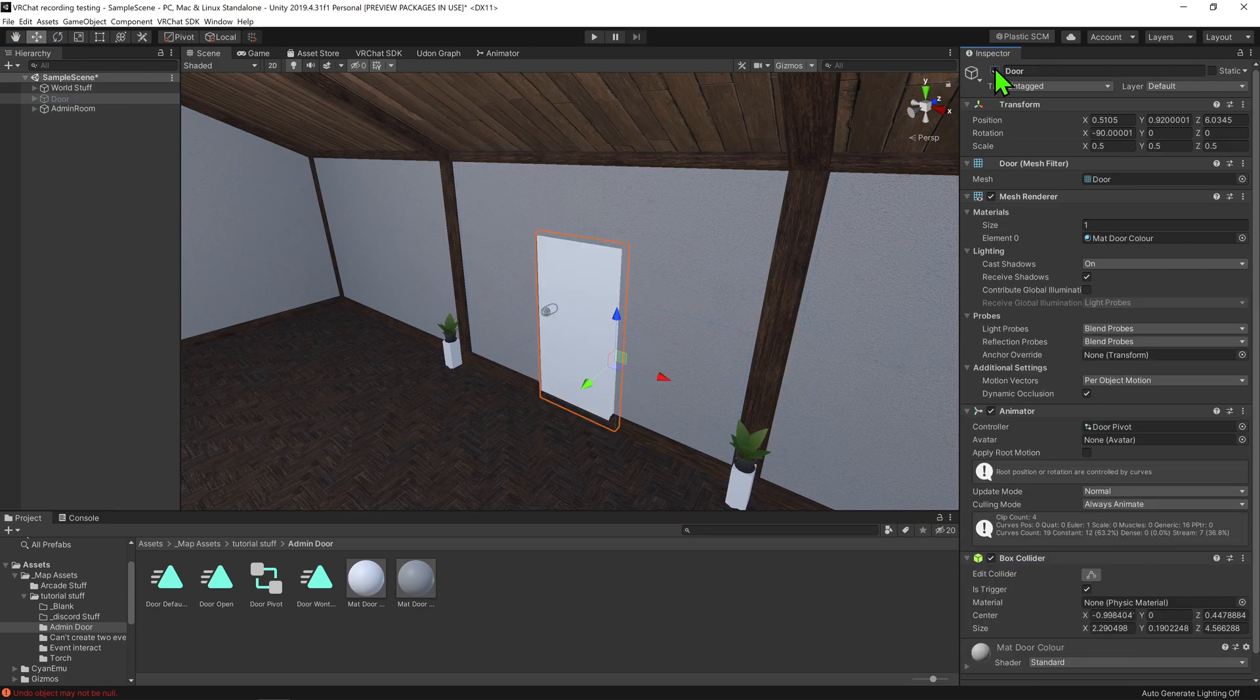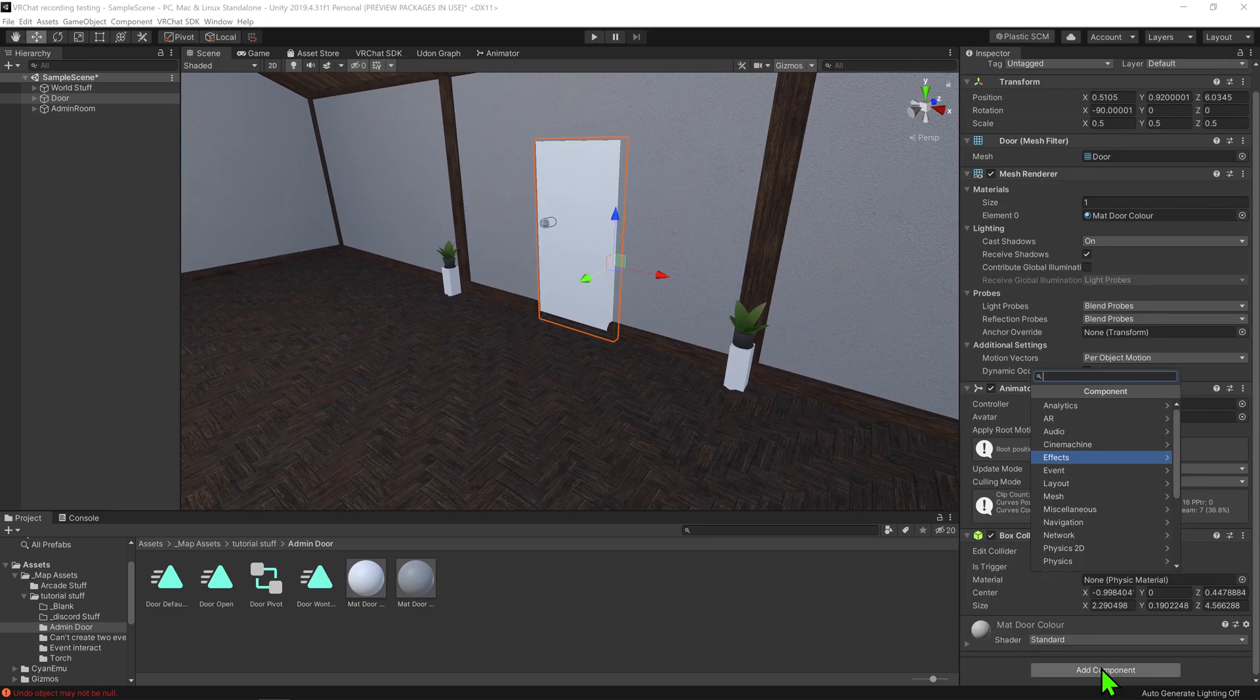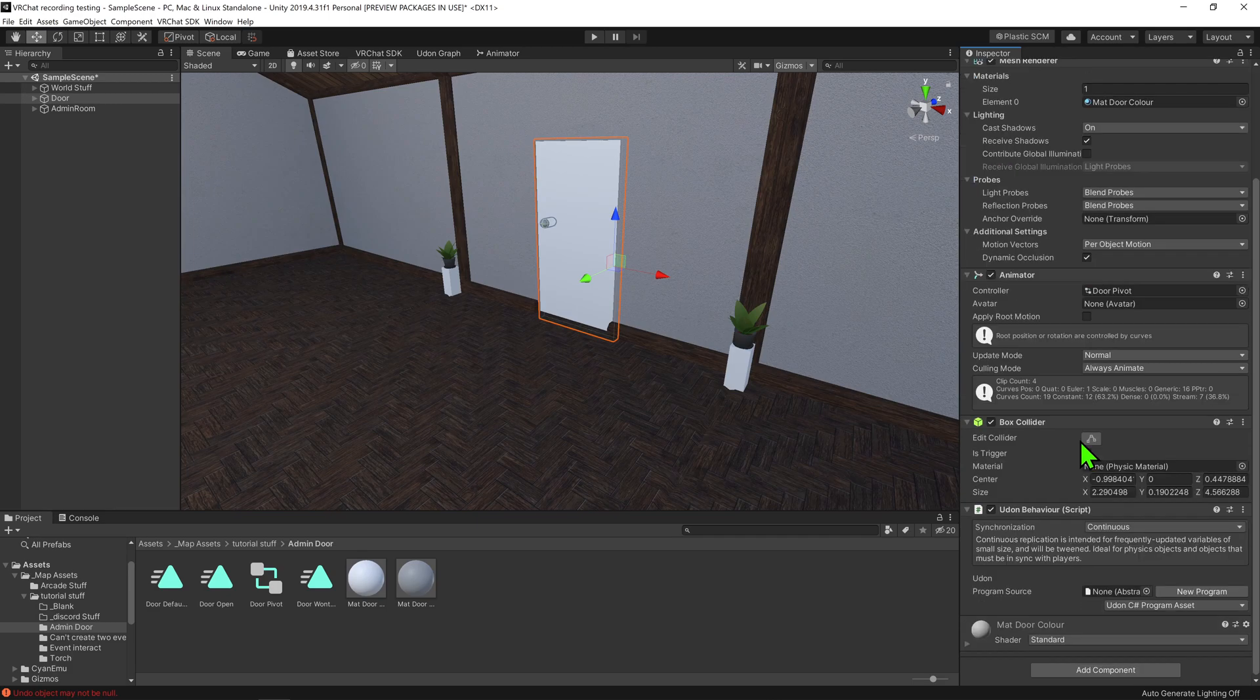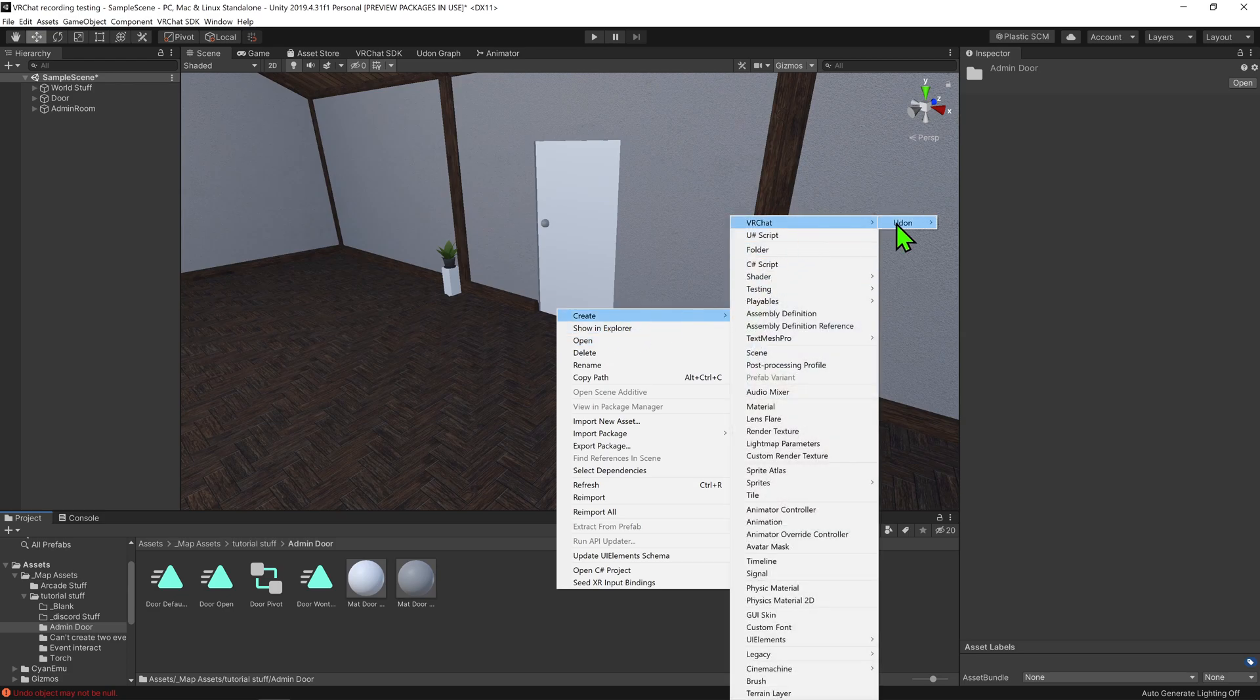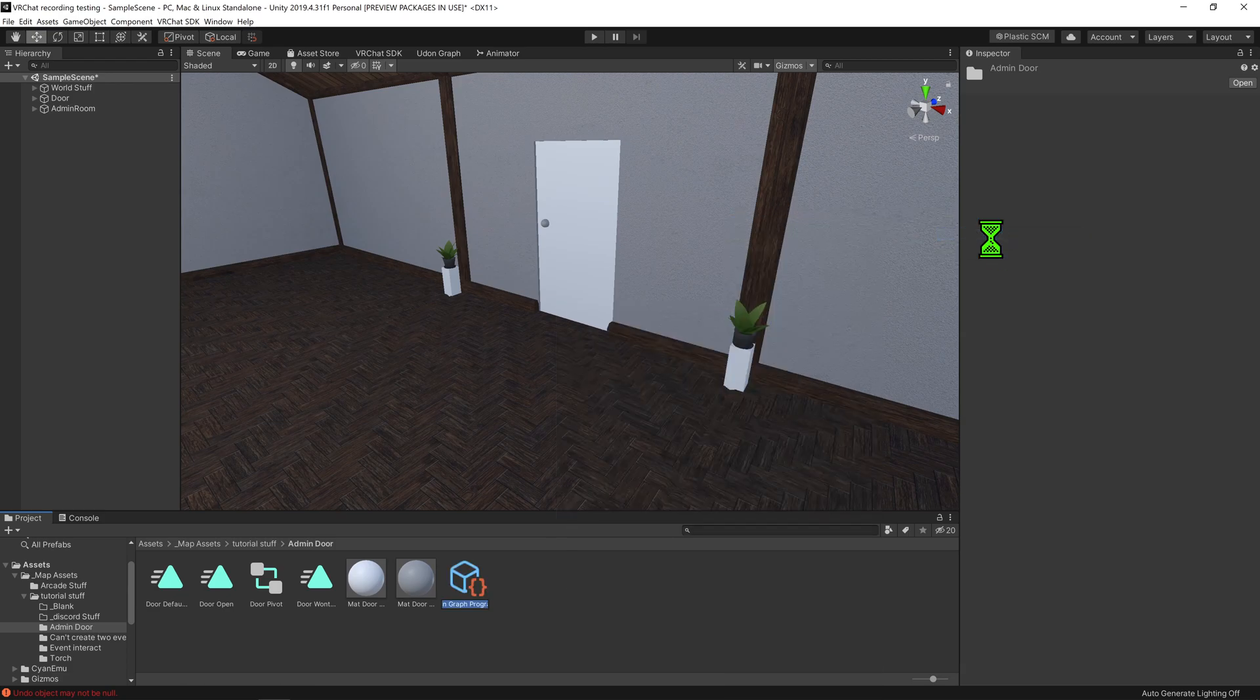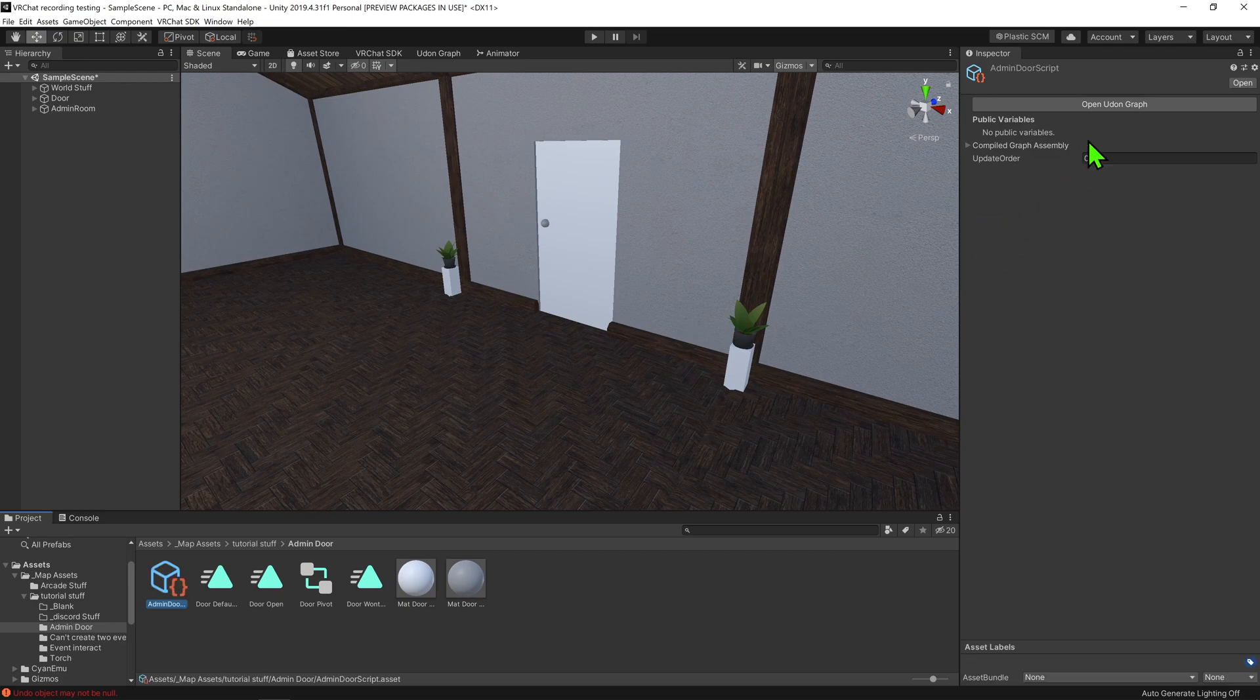So now that I have that set up, it's time to add some logic. I'm going to come down here and go Add Component Udon Behavior, and now it's time to create a script to go inside this Udon Behavior component. I'm going to come down to my project window and right click create via chat Udon Udon Graph Program Asset, and I'm going to call it admin door script. And then I'm going to open up the Udon Graph.